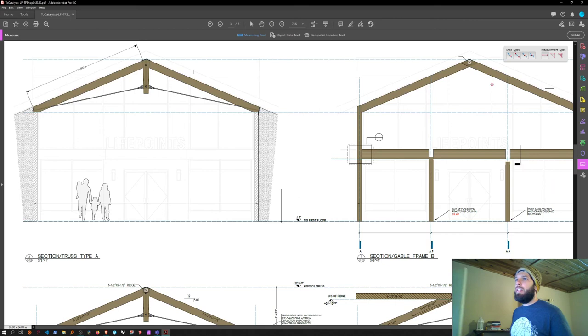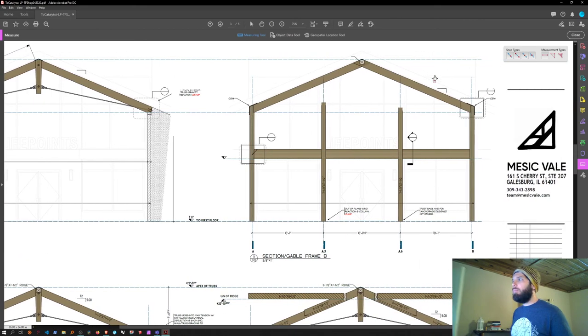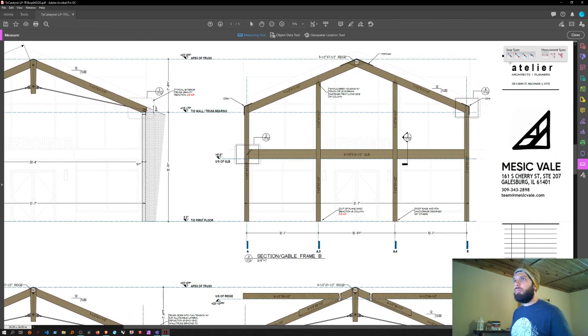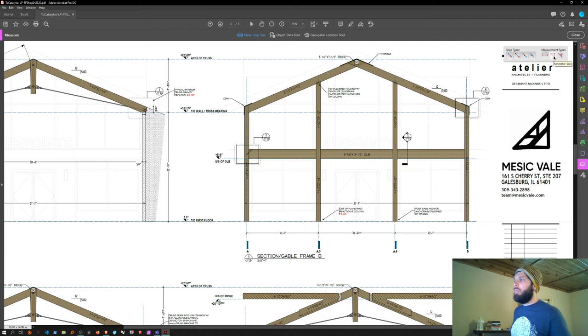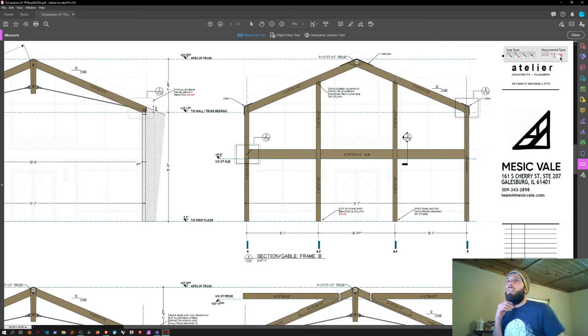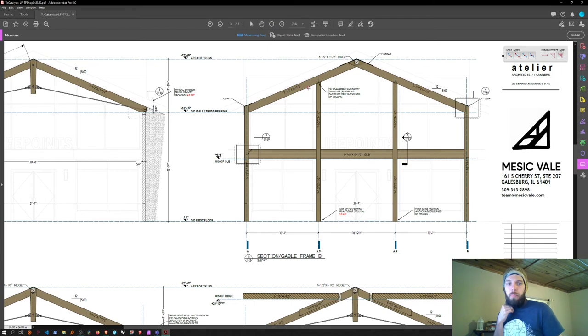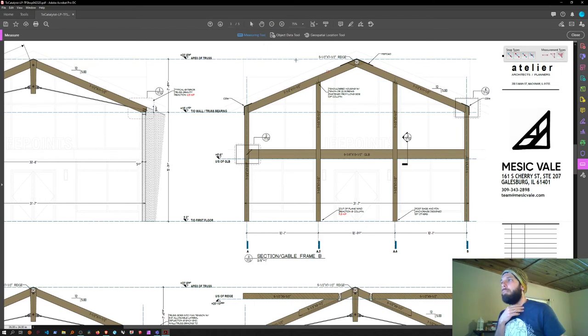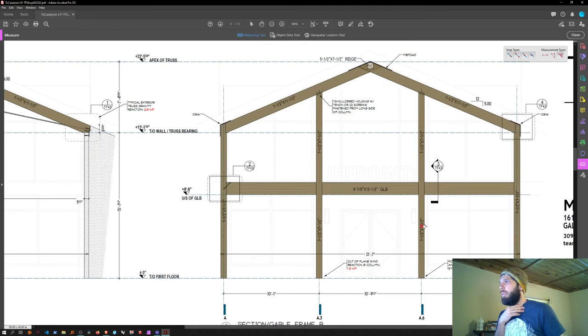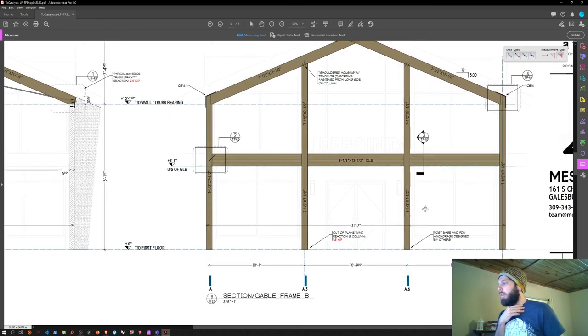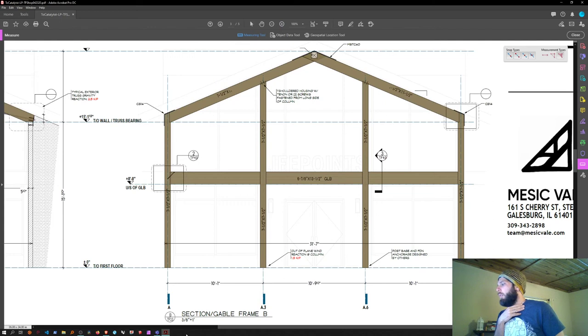The next thing you can do is calculate area. There's an area tool and a perimeter tool—we're going to use area. Oftentimes you have to figure out the square footage of a wall, and this is probably the easiest way to do it if you have a scale drawing. This is set to three-eighths, same as before.